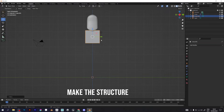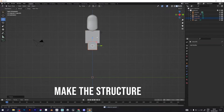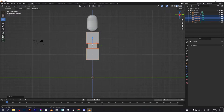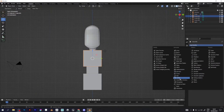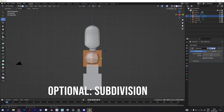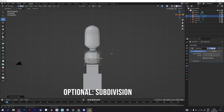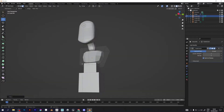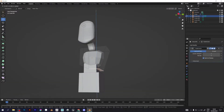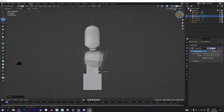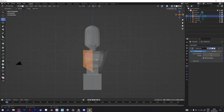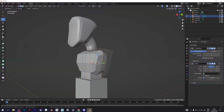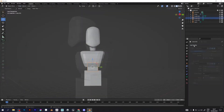Add some cubes in order to make the structure of the character. You can also add subdivision if you want. Customize the upper body part just as you like. Press the B key on the keyboard for box selection — I already mentioned it, but just to make sure that you know.